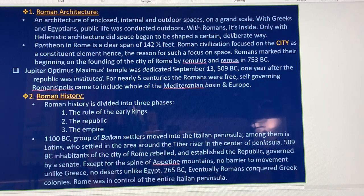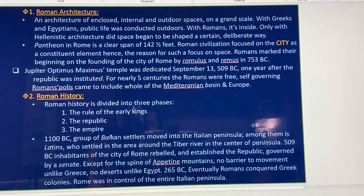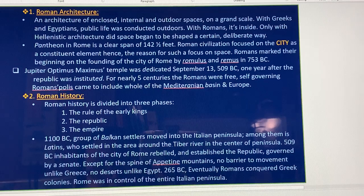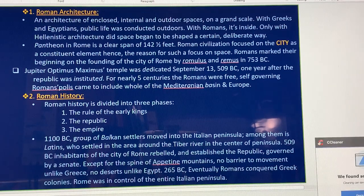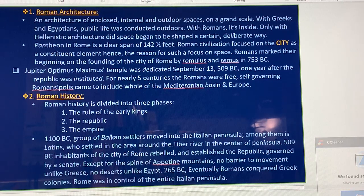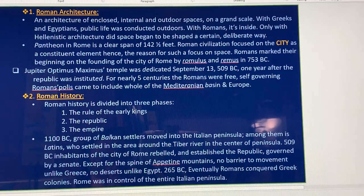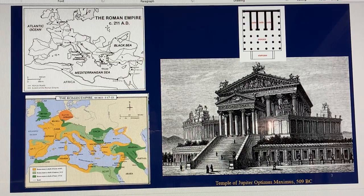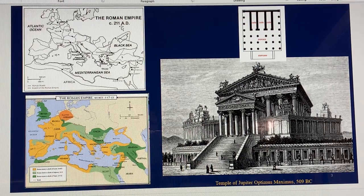Starting in the 9th century BC, inhabitants of the city of Rome rebelled and established the republic. Unlike Greece, there were no barriers to movement — no desert like Egypt. Starting from 265 BC, the Romans eventually conquered Greek colonies and Rome controlled the entire Italian peninsula. We can see the map of the Roman Empire around 211 AD — the Mediterranean Sea is here, and Rome is situated between the Black Sea and the Mediterranean Sea.